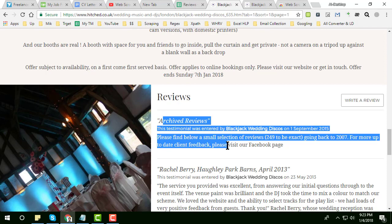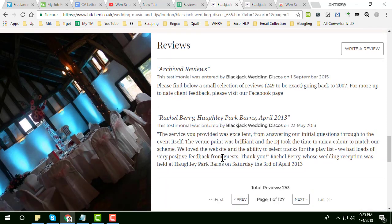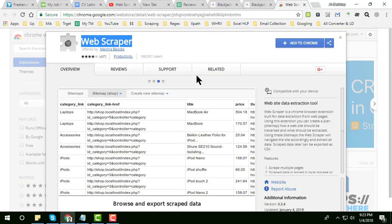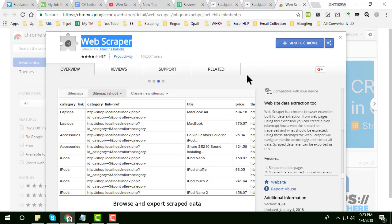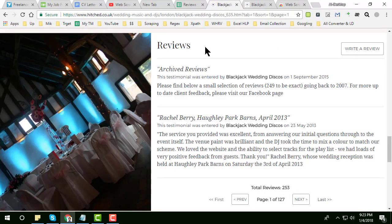He tried to scrape reviews from this site but web scraper.io is not working for that site. So in this video tutorial I will show you how I fixed web scraper.io not working — how I scrape data from a website when web scraper.io is not working properly.